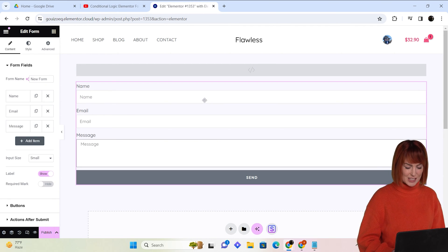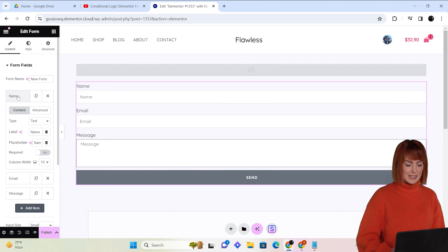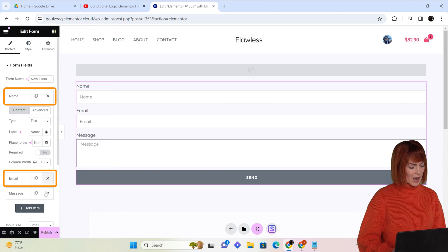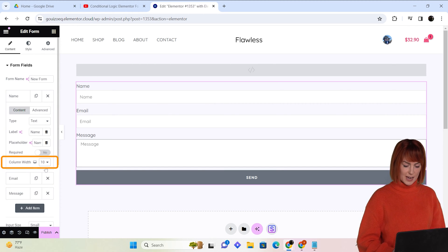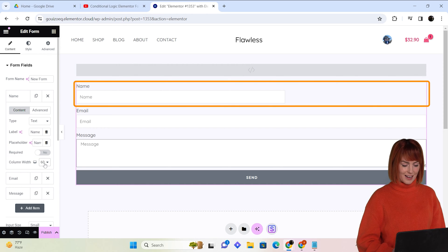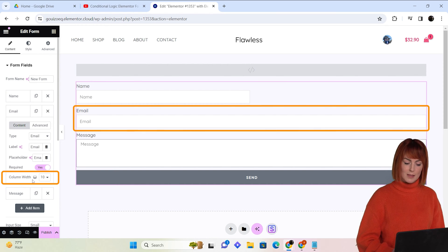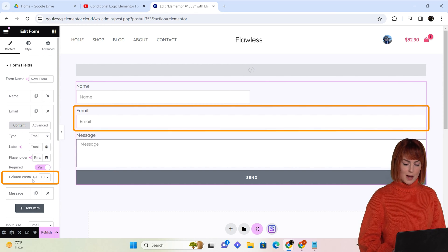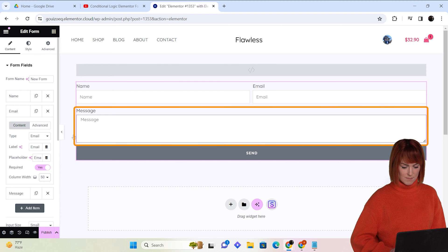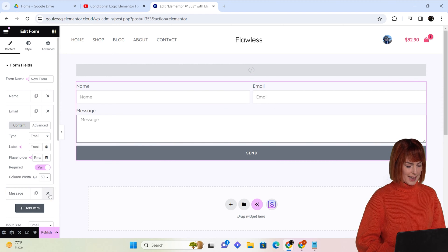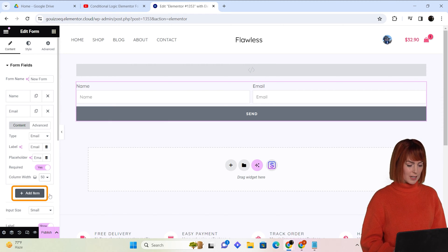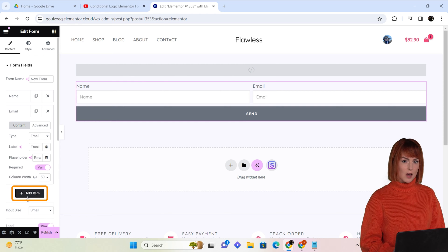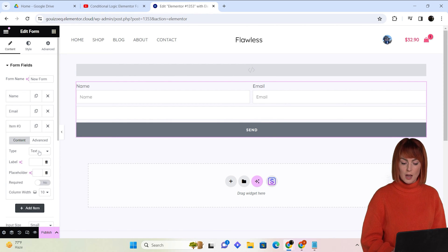Now to convert this into a multi-step form, let's compile these two sections together. I'll go to this section and reduce the column width like this. I'll repeat the same with this section as well. Now I don't need this section so I'll remove it by clicking here.